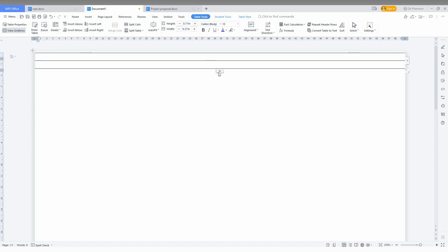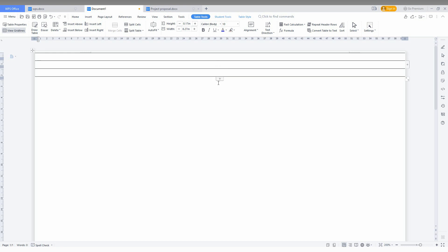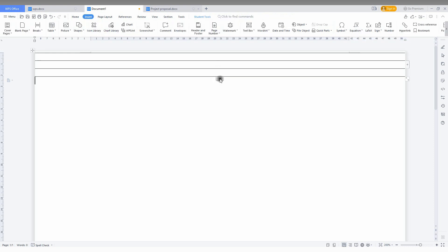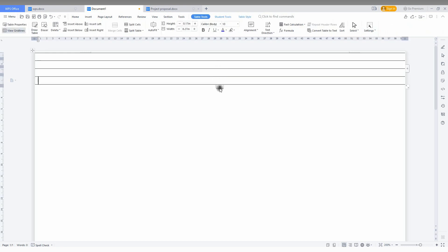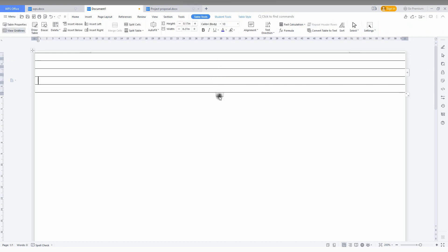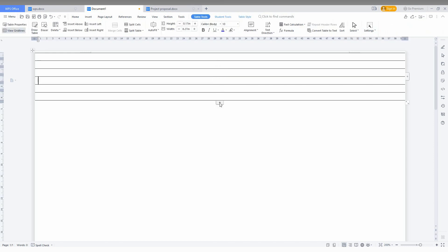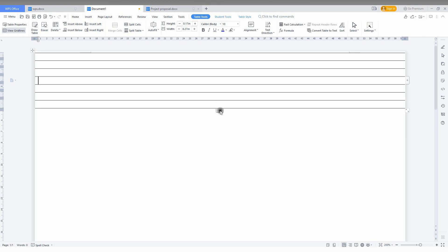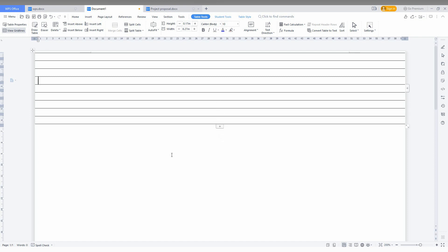Just click on the plus symbol to add extra rows, making lines across the entire page.